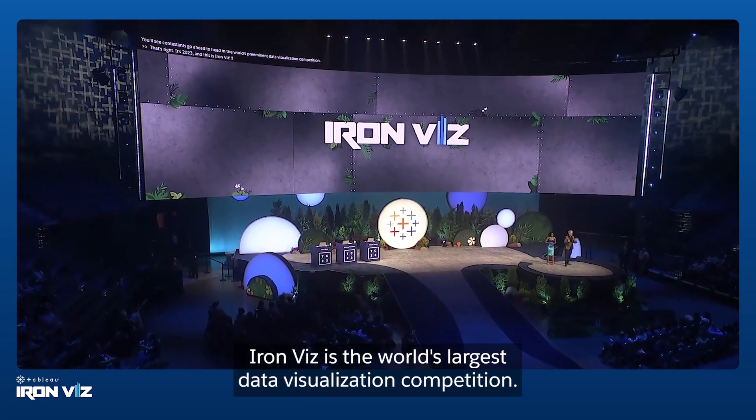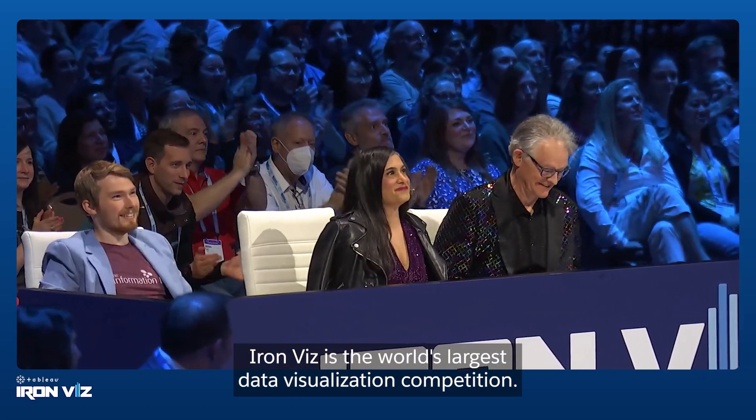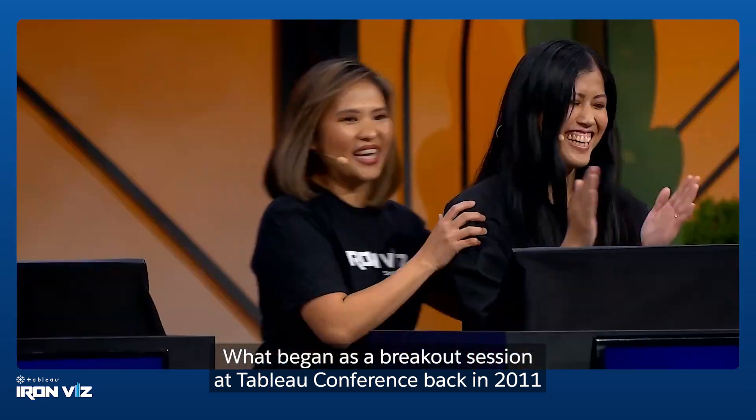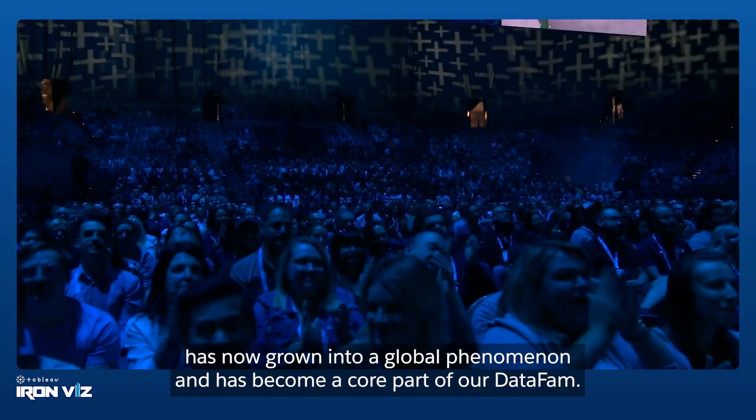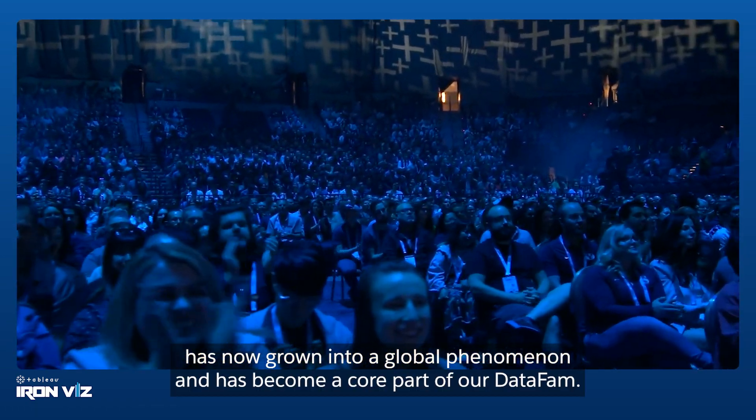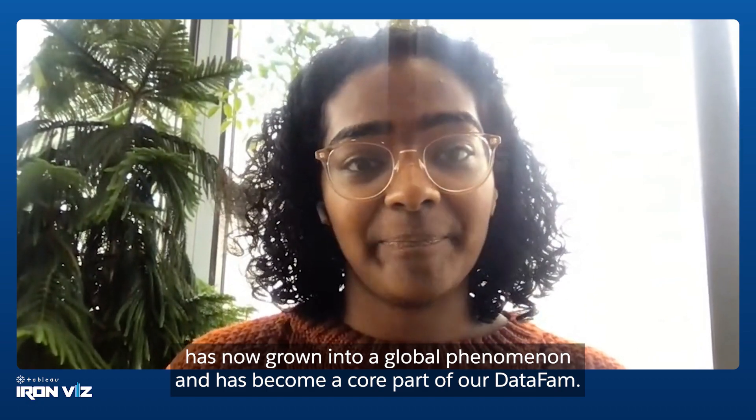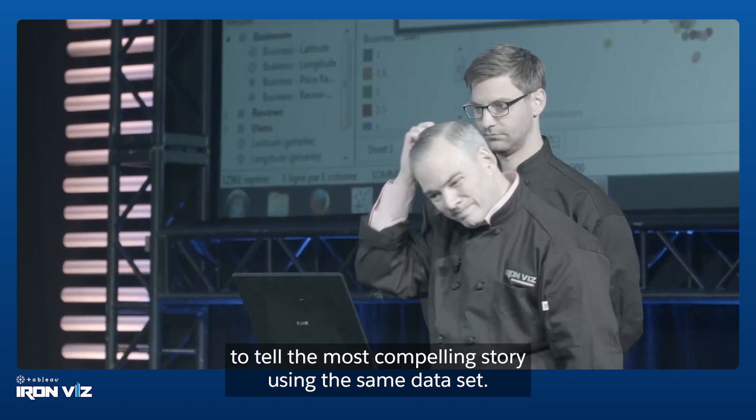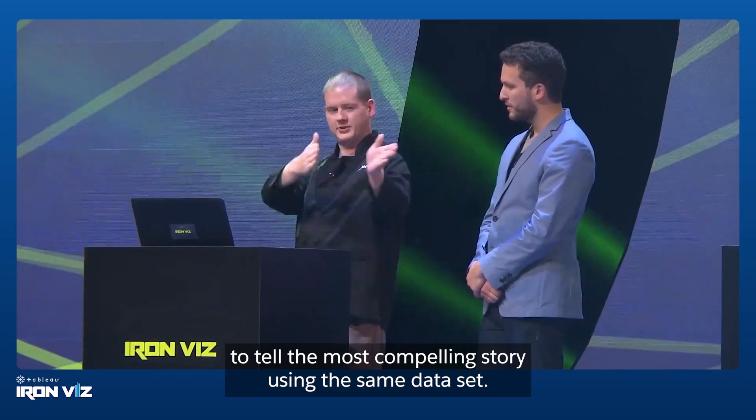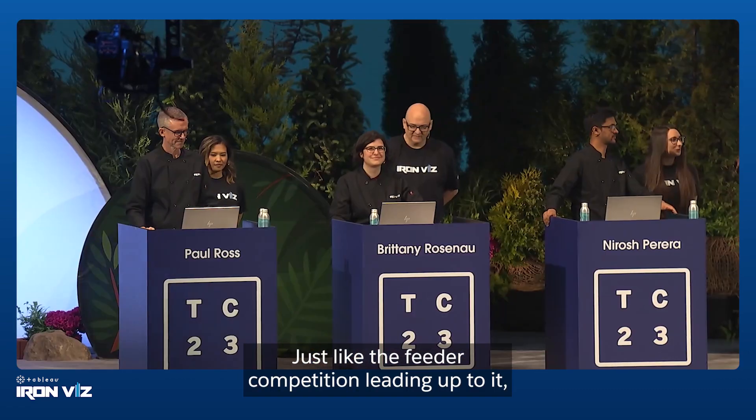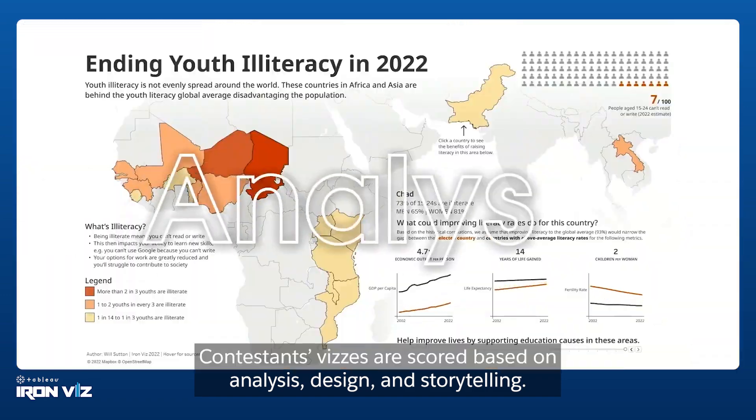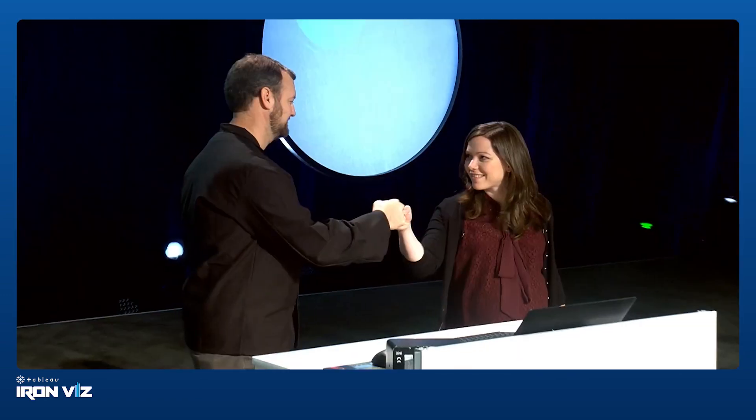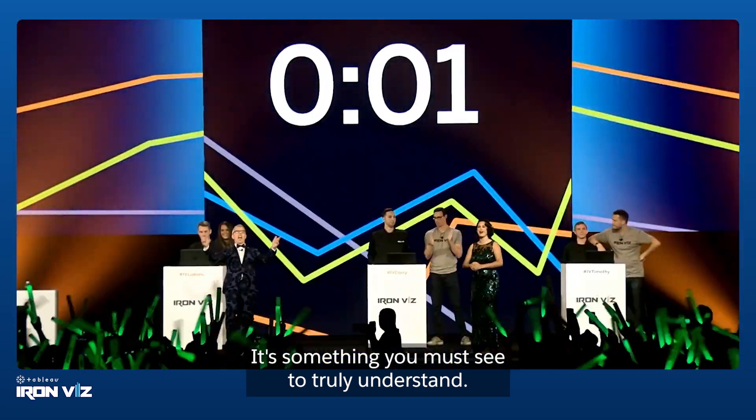IronViz is the world's largest data visualization competition. What began as a breakout session at Tableau Conference back in 2011 has now grown into a global phenomenon. Three IronViz finalists take center stage and have 20 minutes to tell the most compelling story using the same dataset. Contestants' vizes are scored based on analysis, design, and storytelling.